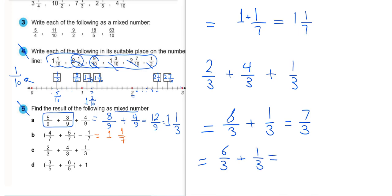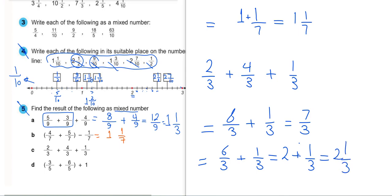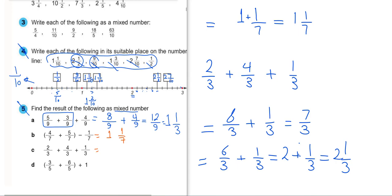6 divided by 3 equals 2, plus 1 over 3. So the answer is 2 and 1 third.